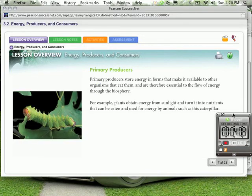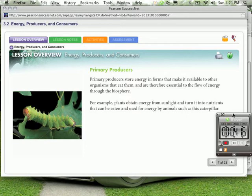Primary producers store energy in forms that make it available to other organisms that eat them and are therefore essential to the flow of energy through the biosphere. You learned about the biosphere in last section 3.1. For example, plants obtain energy from sunlight and turn it into nutrients that can be eaten and used for energy by animals such as this caterpillar.